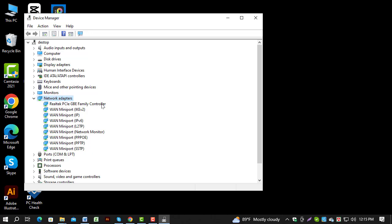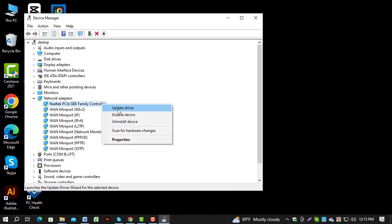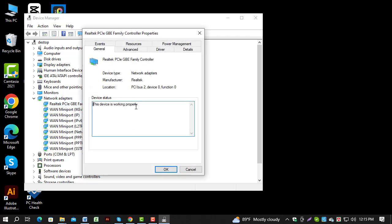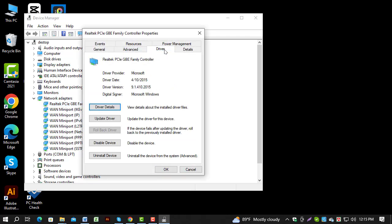Step 4. Right-click on the specific device, select Properties, and go to the Driver tab to see detailed information about the driver.